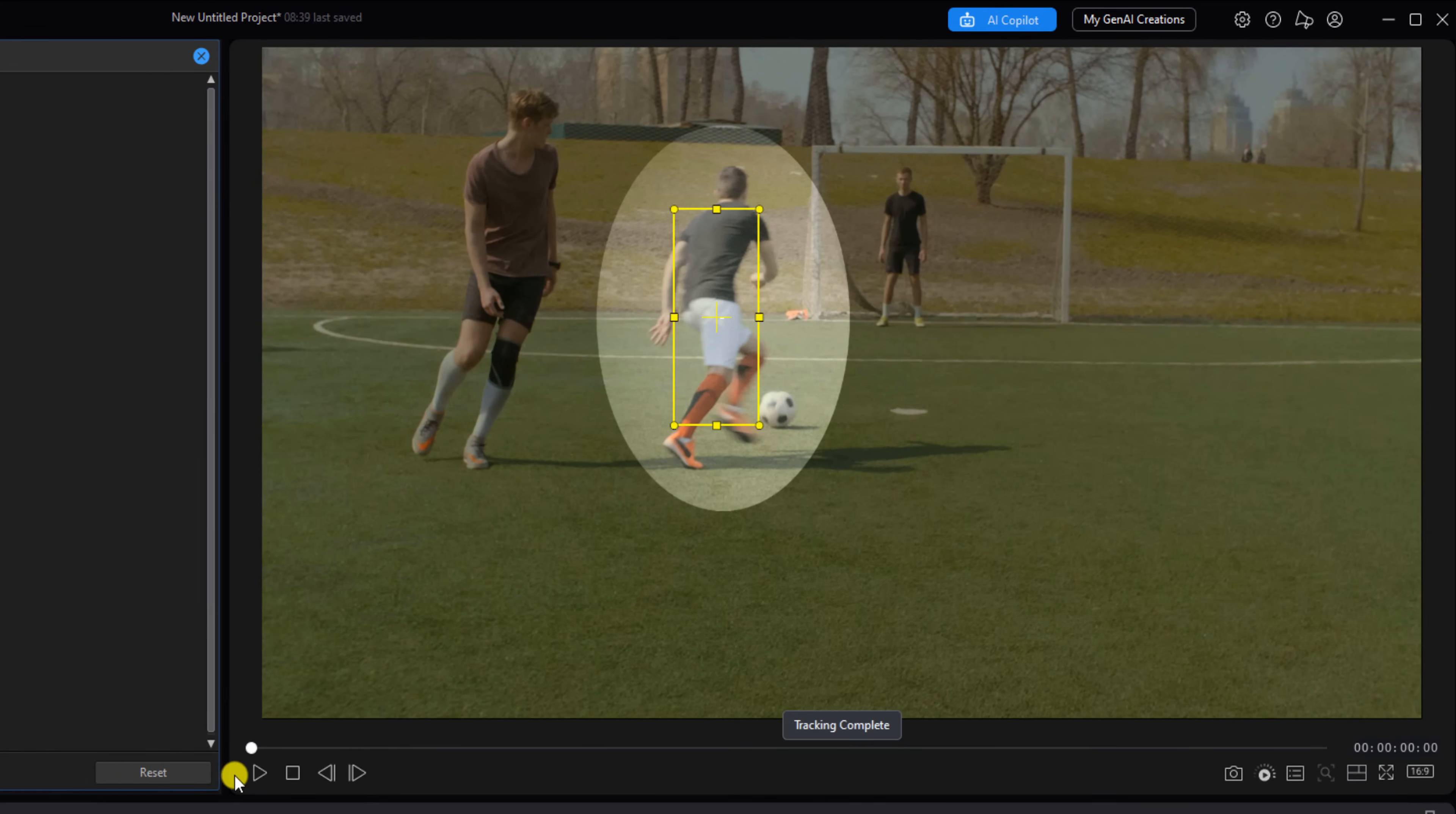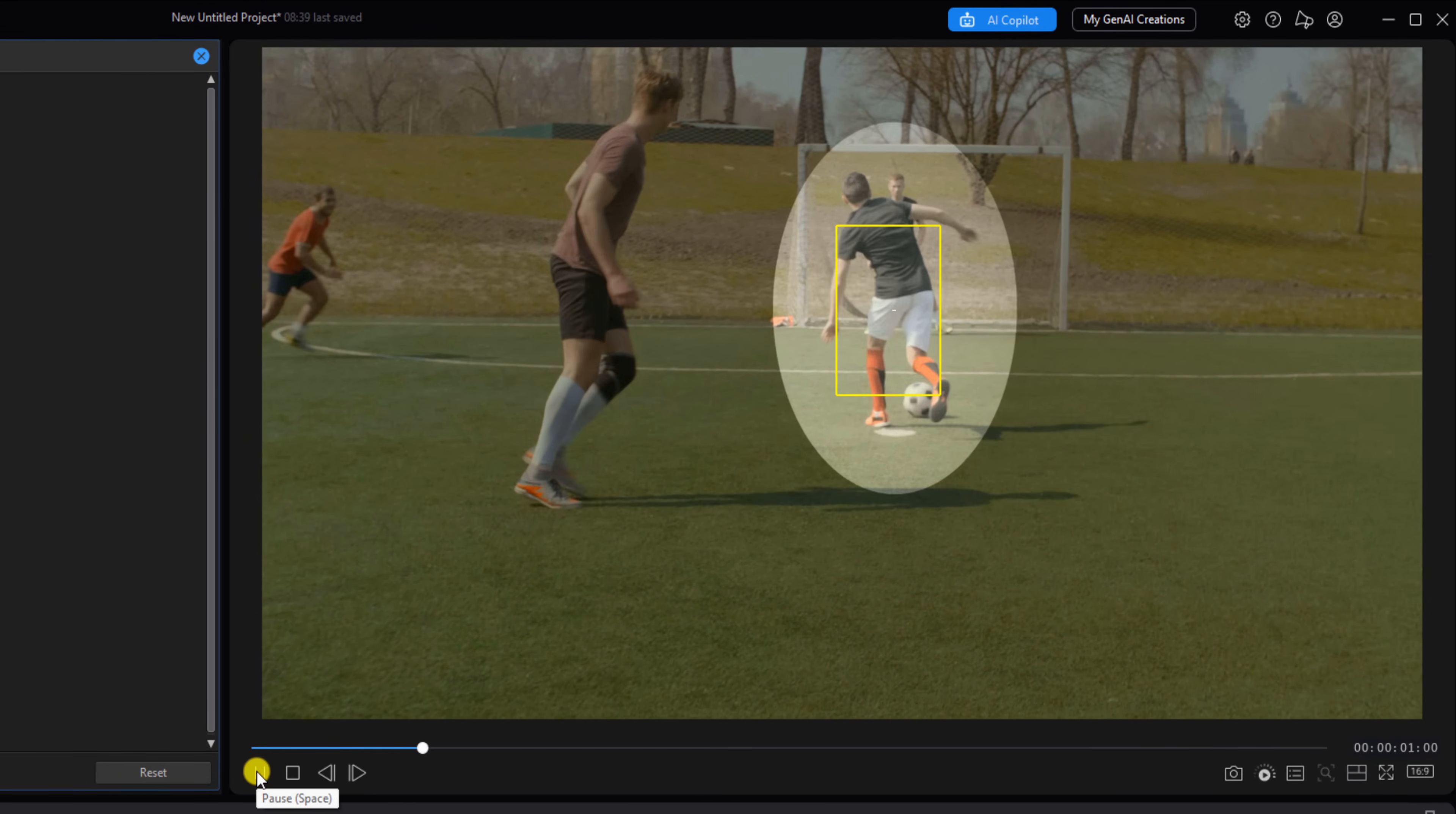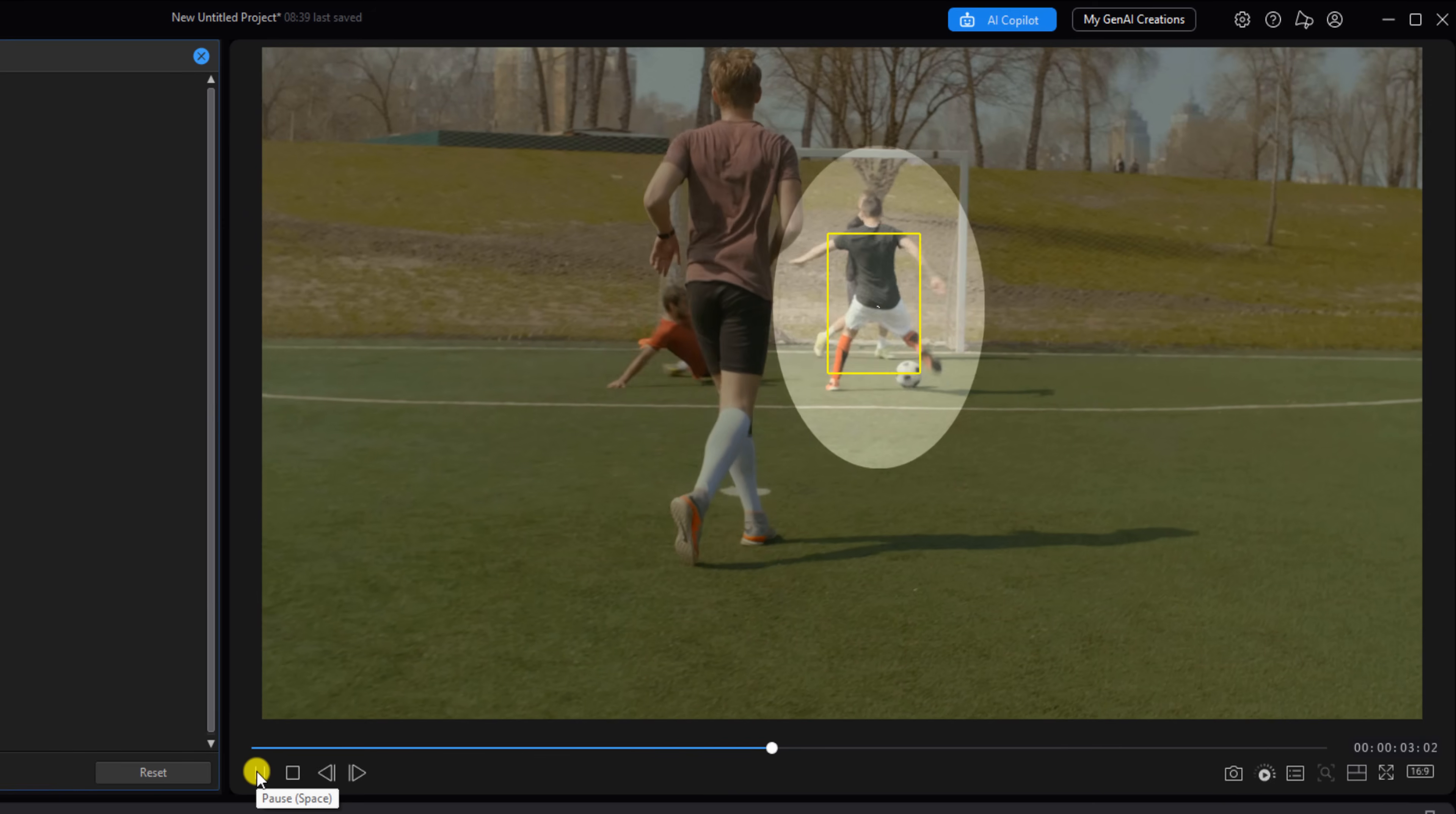Now that it's done, you can click on play to see how it looks, and you can see that it is tracking the individual.